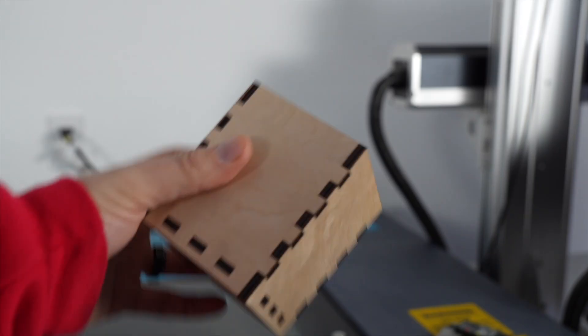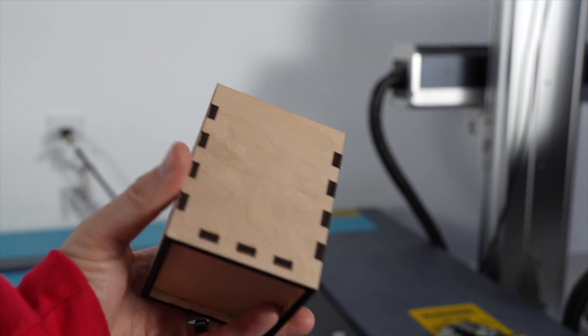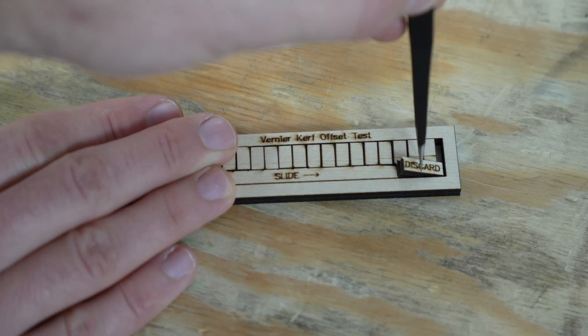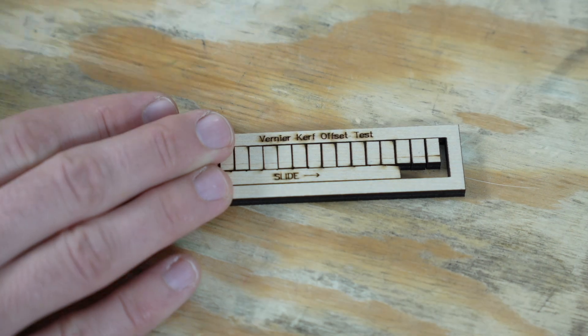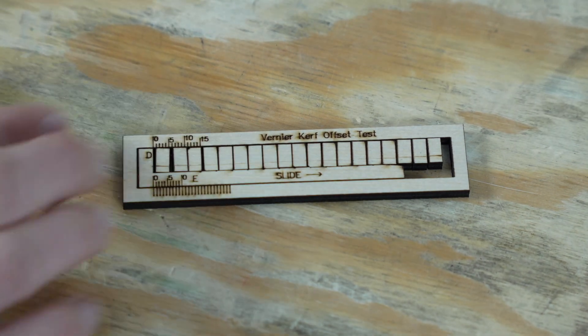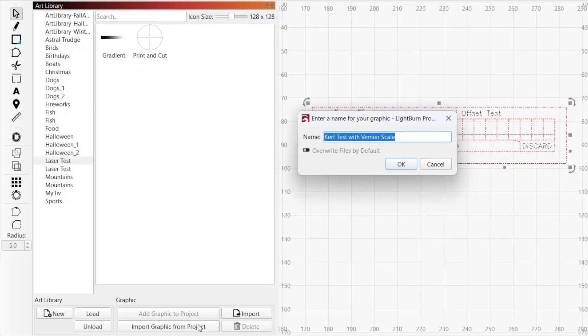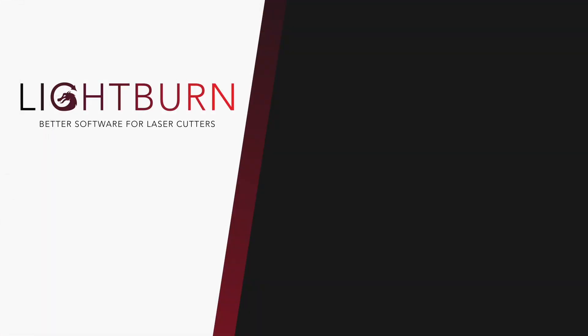Now you know what kerf and kerf offset is, its importance, and how to calculate kerf offset using this simple tool. Be sure to save the model to Lightburn's built-in art library, so it's always handy when you need it next. Remember to like and subscribe for more great videos on mastering Lightburn.